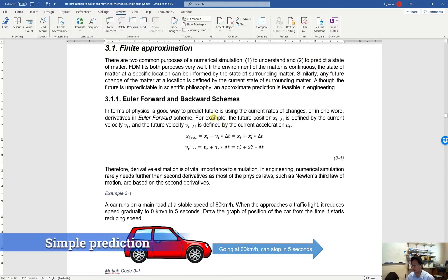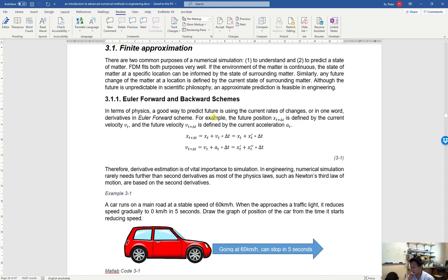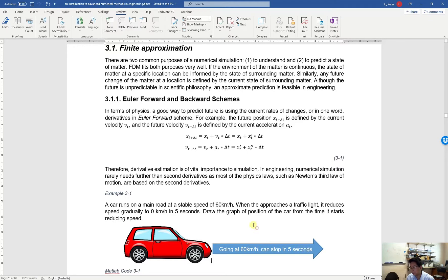Now, we go for a very simple example you have from your high school, maybe ES6. We have a car that's moving forward at about 60 km per hour, and it can stop in 5 seconds. You need to estimate what is the travel distance of the car — will it cross over the stop line or not?